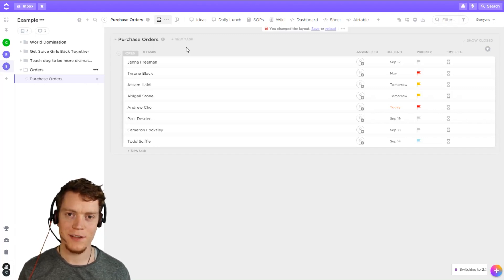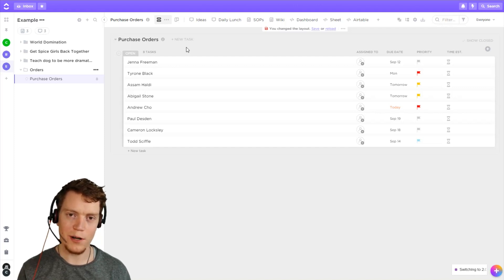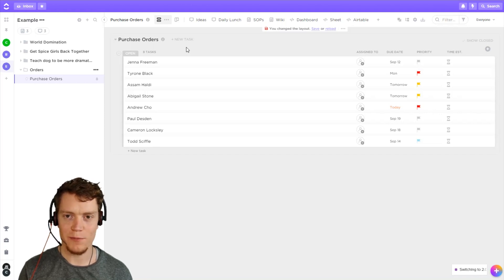Hi, my name's Justin. I'm a ClickUp consultant. I help teams of 5 to 50 people become more productive, optimize their workflows, and improve their business and financial outcomes. Let's dive into it.